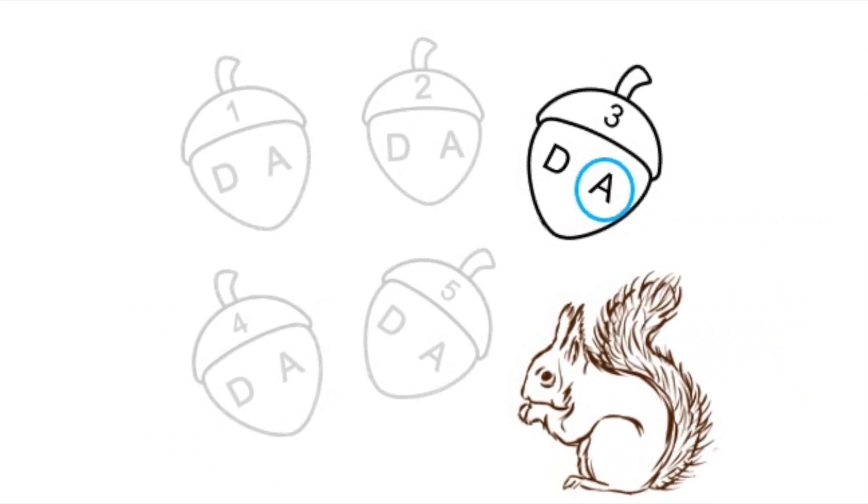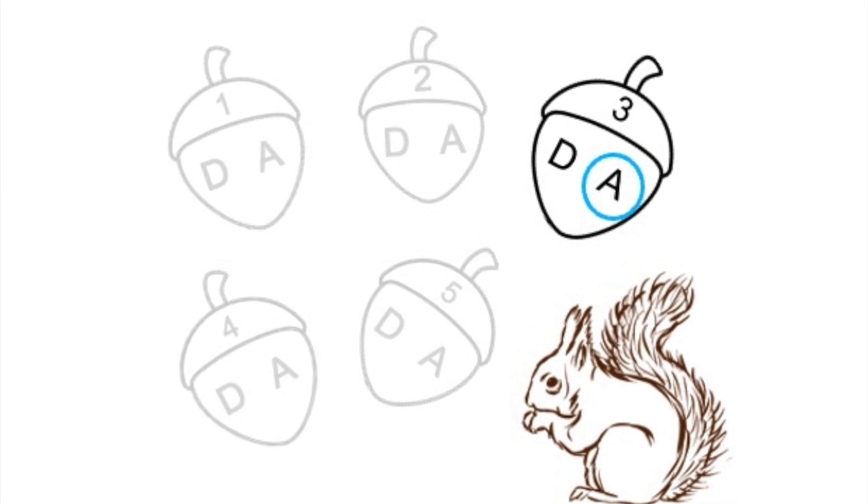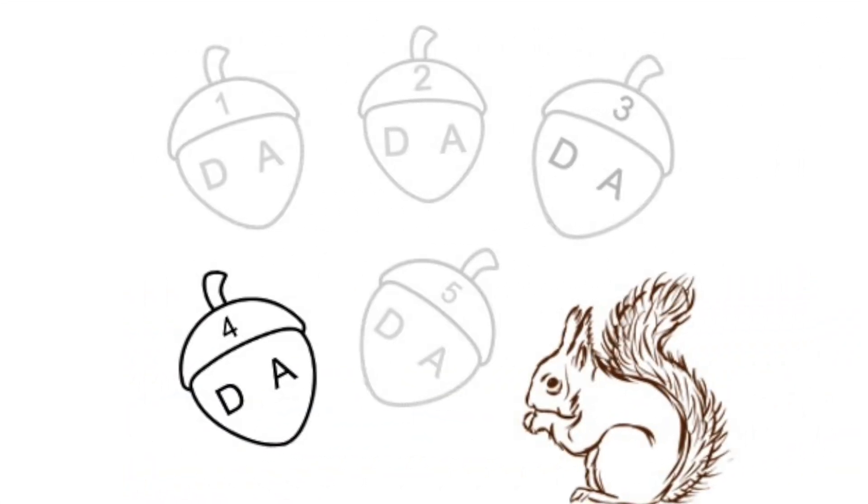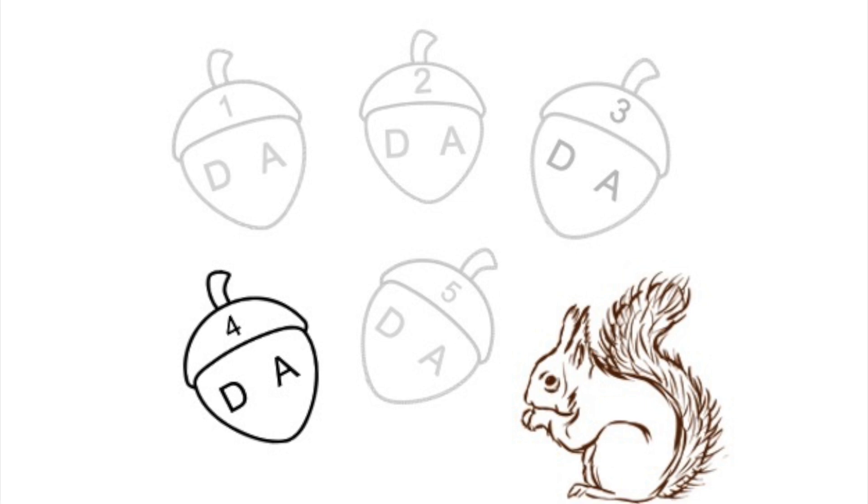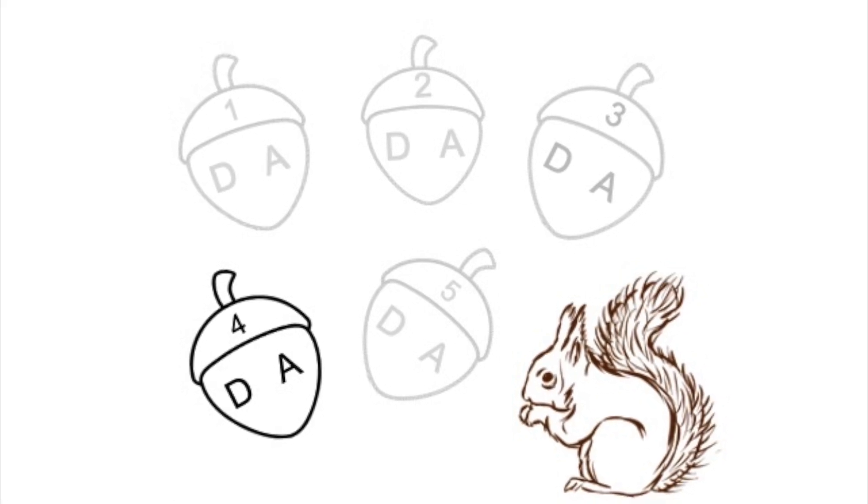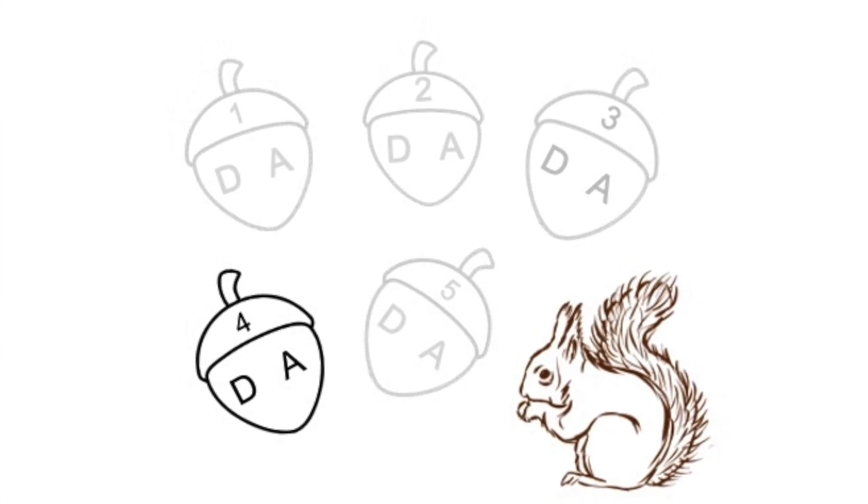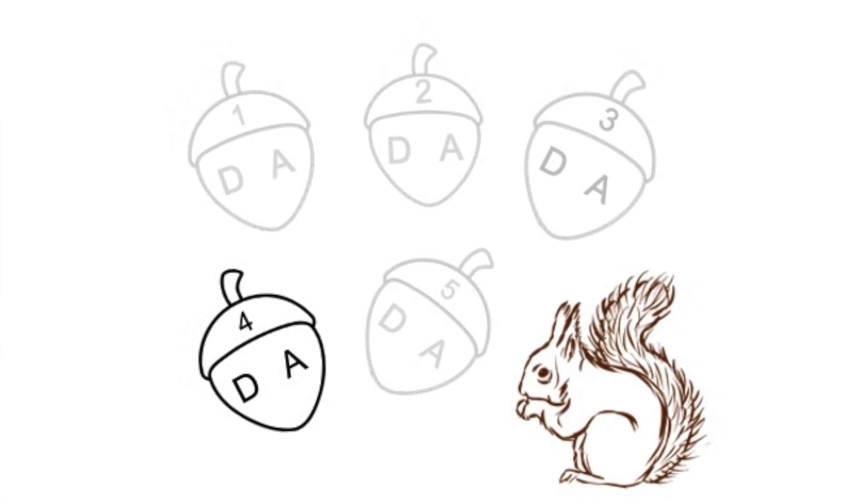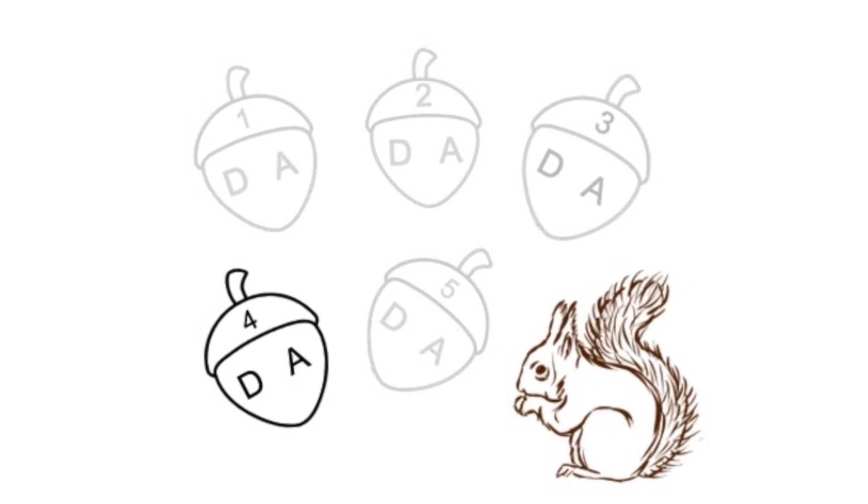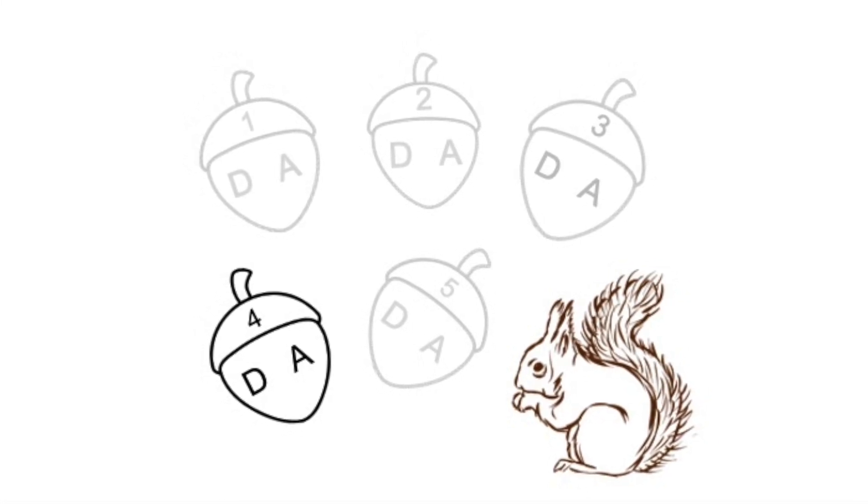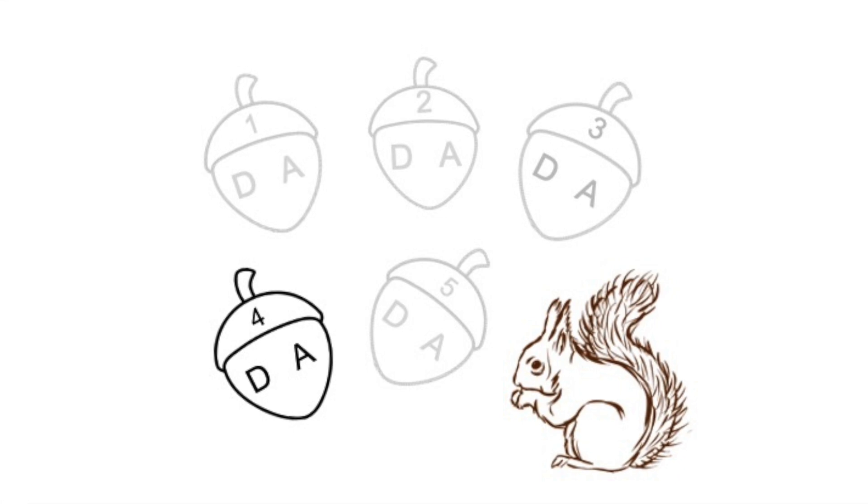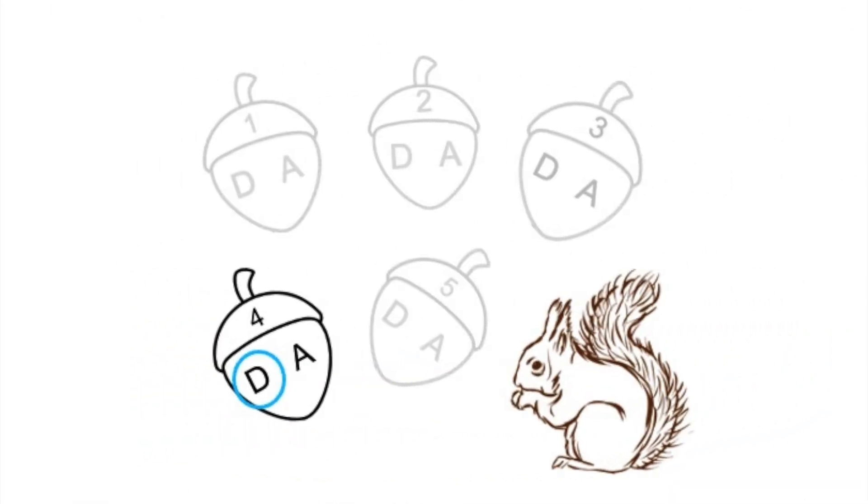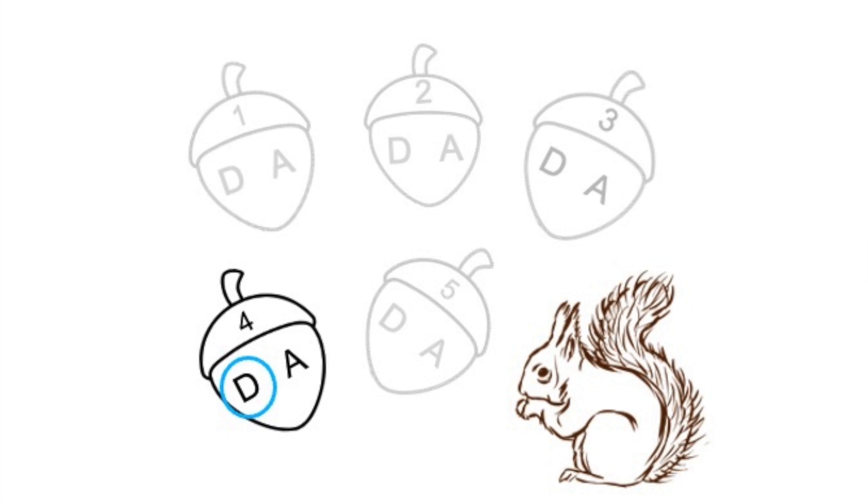Here's acorn number four. Did you circle D? Then you're right. That was the D string.